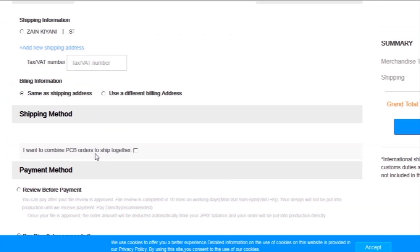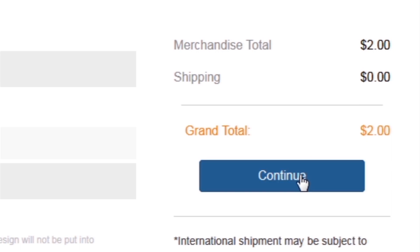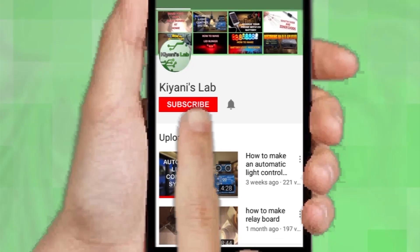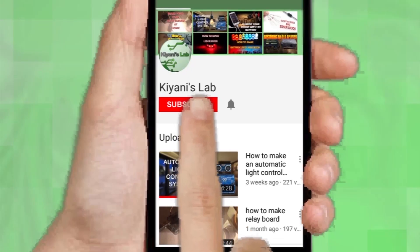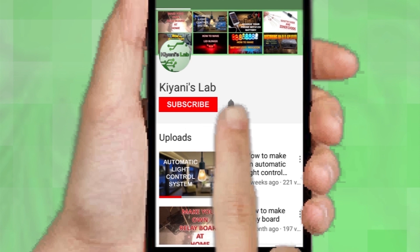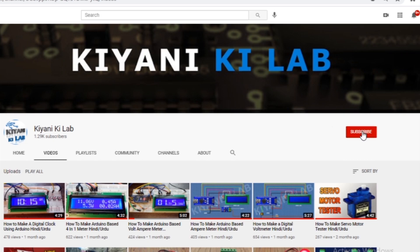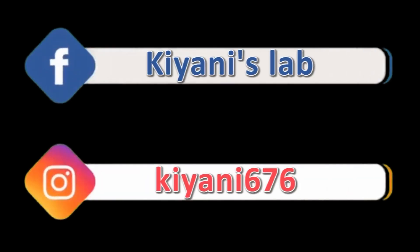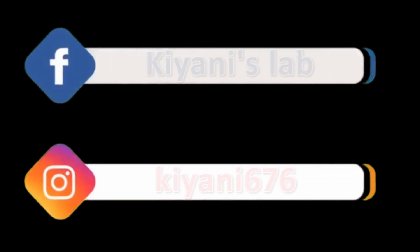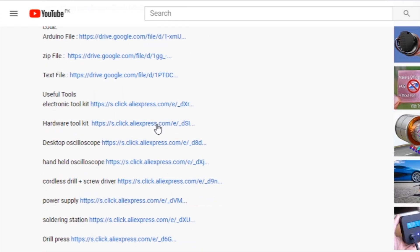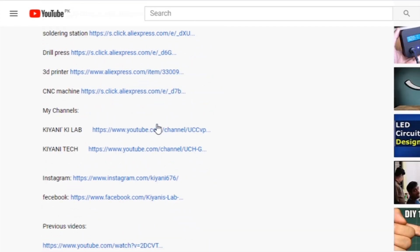I added my shipping address and selected my desired shipping and payment method. If you haven't subscribed to my channel, do subscribe and don't forget to press the bell icon so you can get notifications whenever I upload a new video. Component list, circuit diagram — everything is in the description below.